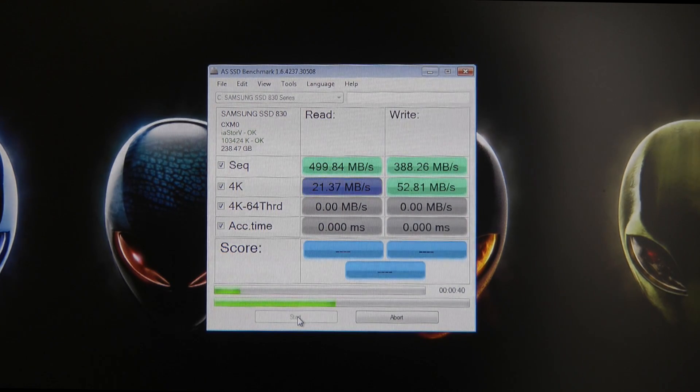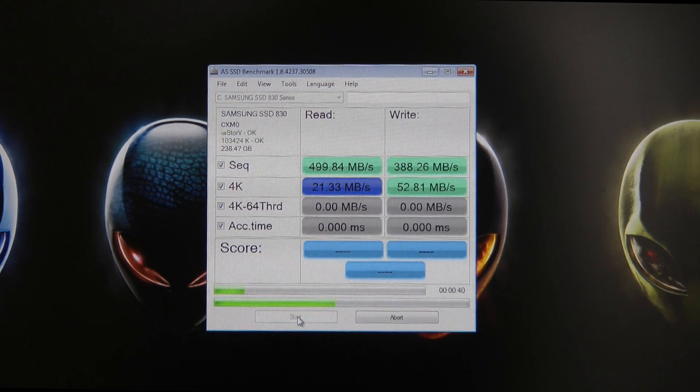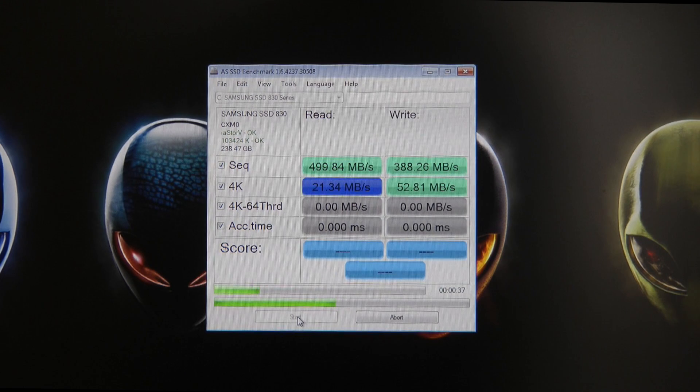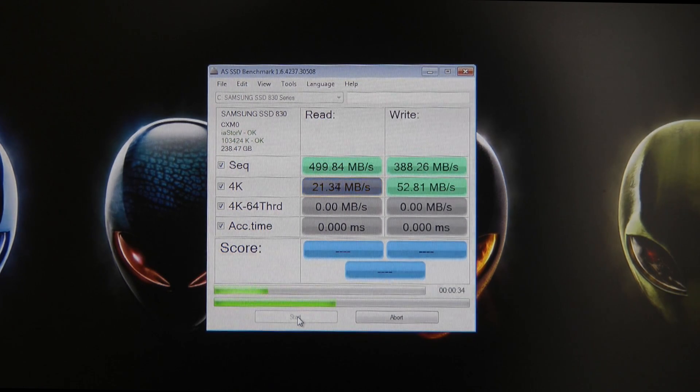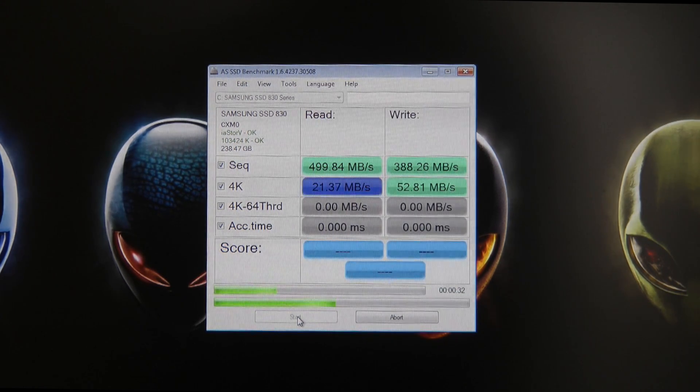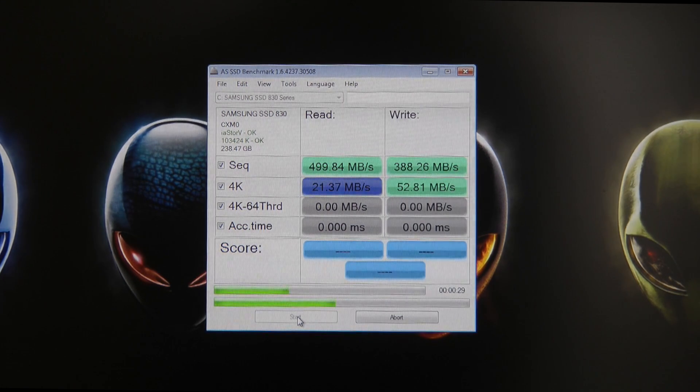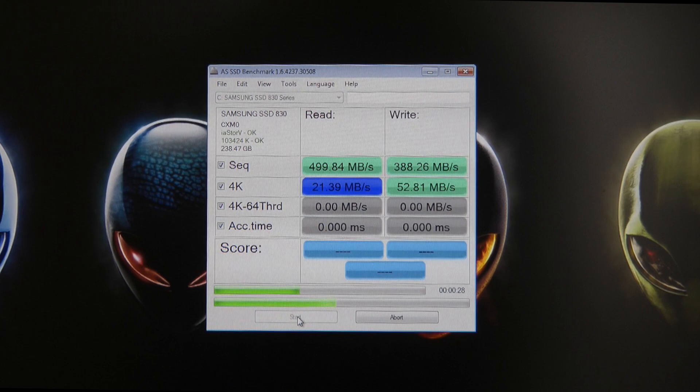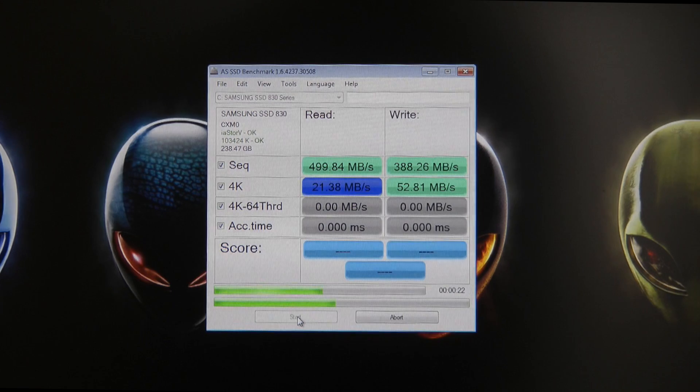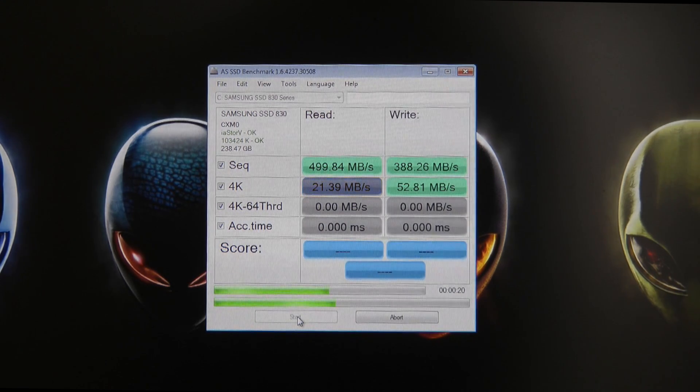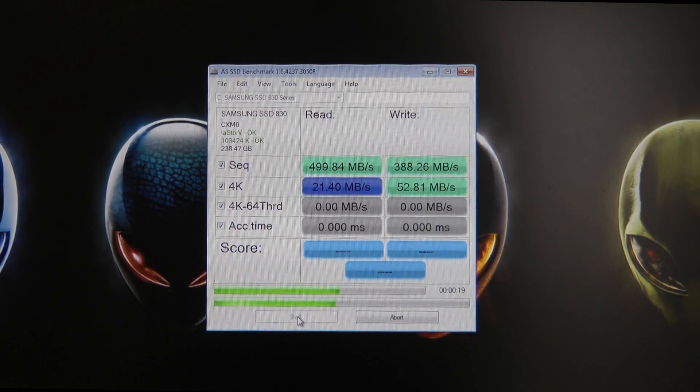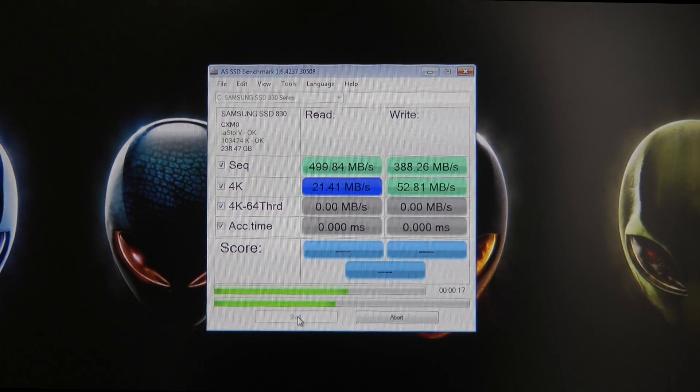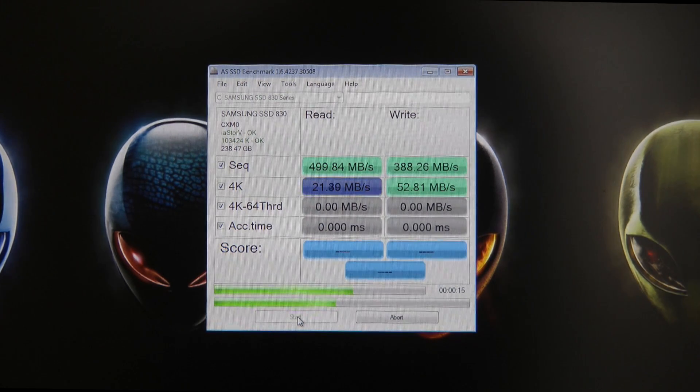The test is progressing nicely. We can see some results coming in already on that sequential right up the top there: a read speed of 499.84 megabytes per second and a write of 388.26 megabytes per second. That is absolutely amazing, such a good result, and it proves that this 830 series drive really does perform extremely well.